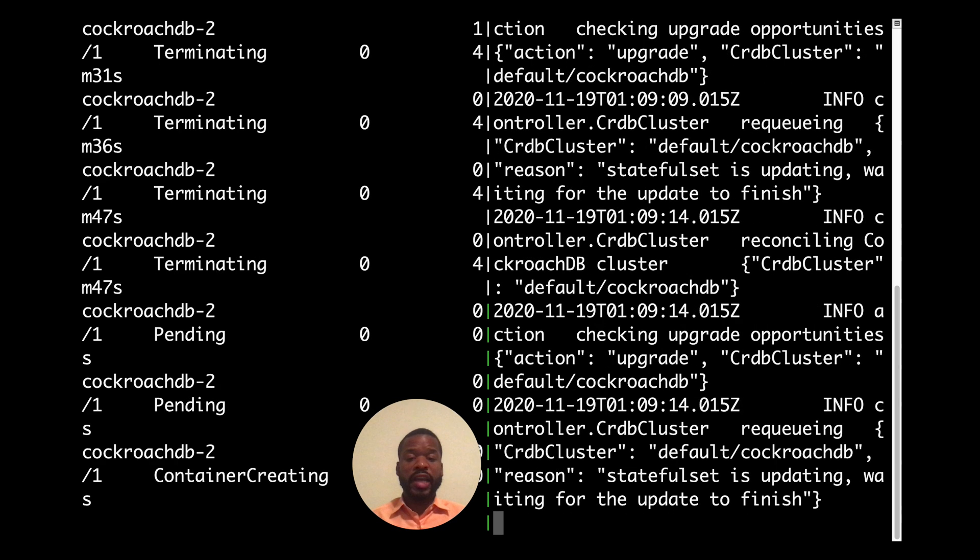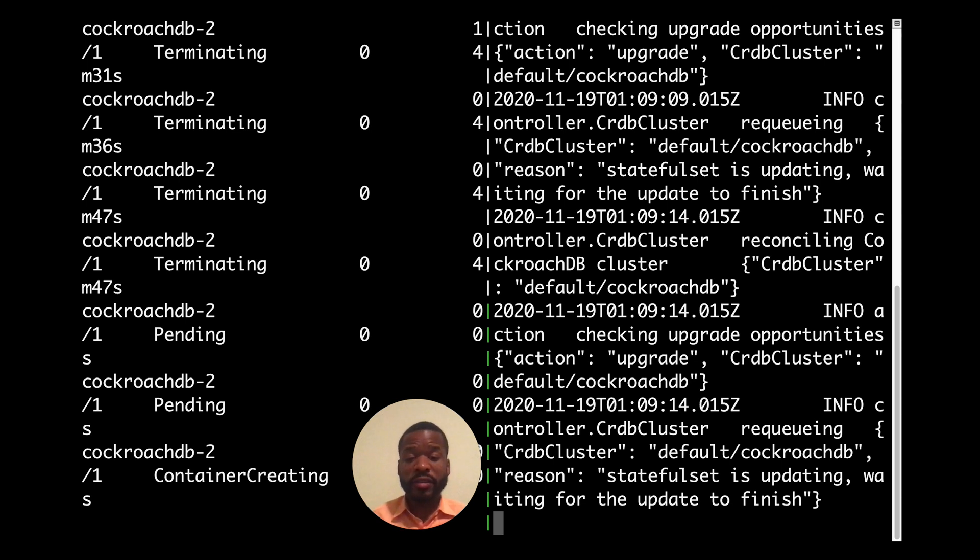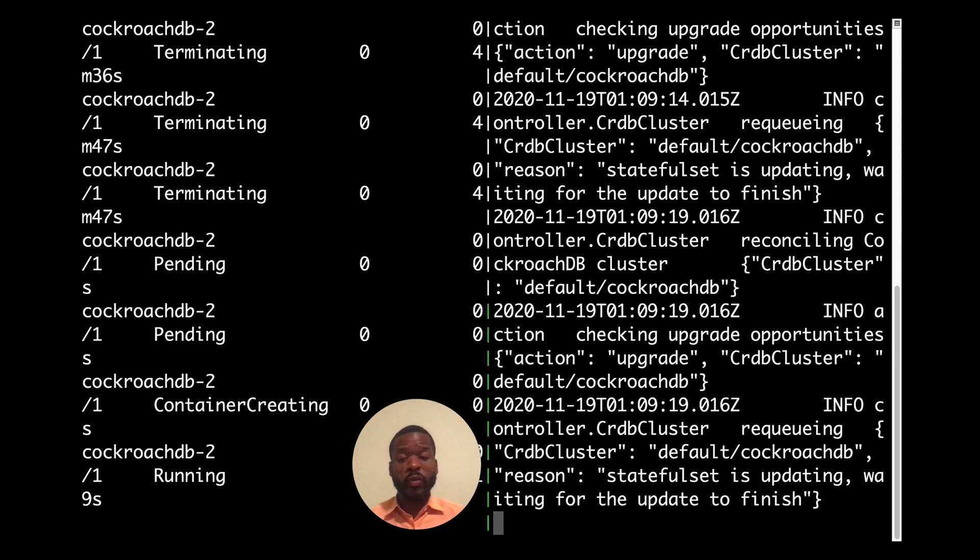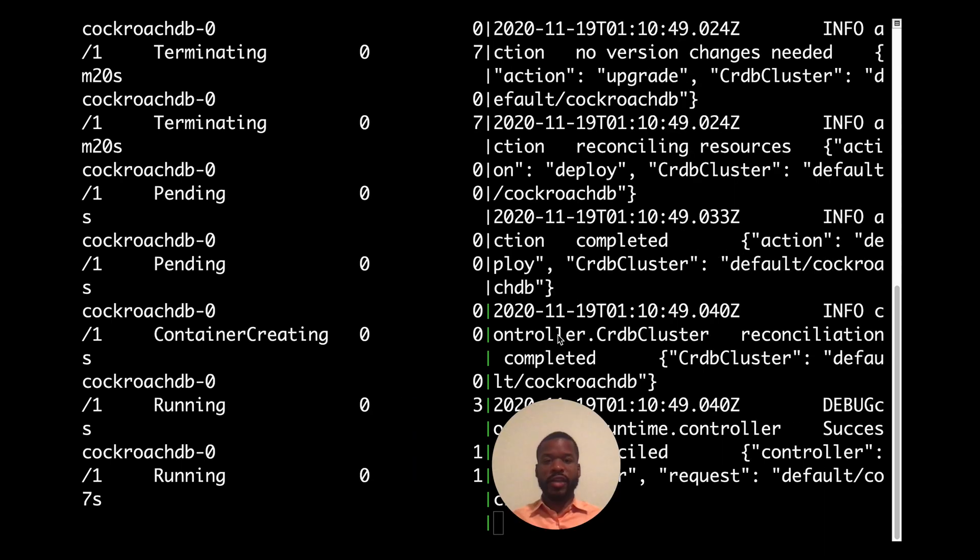And after all the pods have been brought down into a terminating state, updated to the proper version and brought back all to a running state, we'll have succeeded in performing the rolling upgrade.